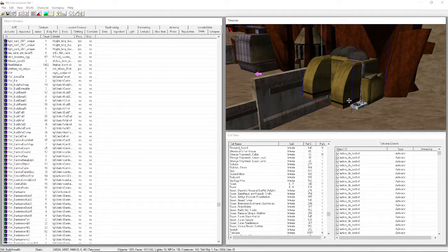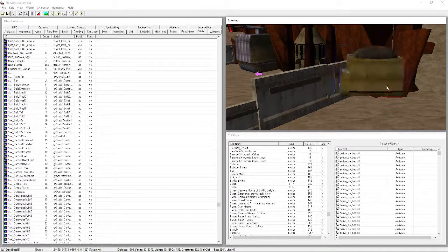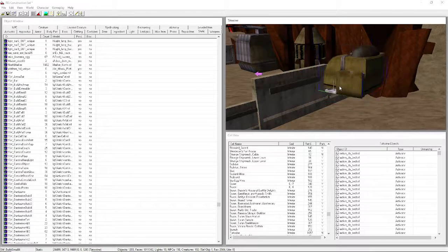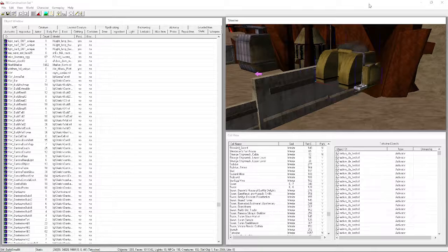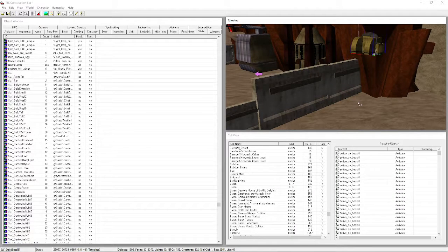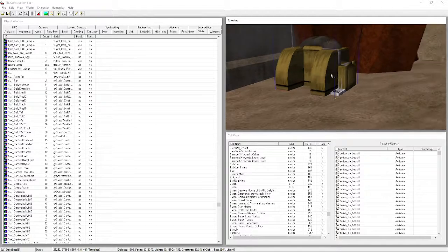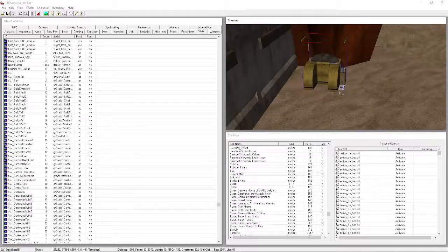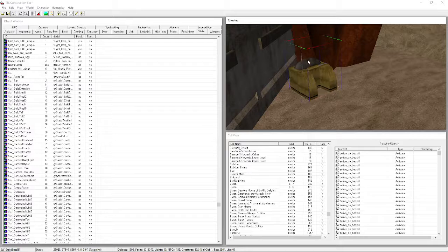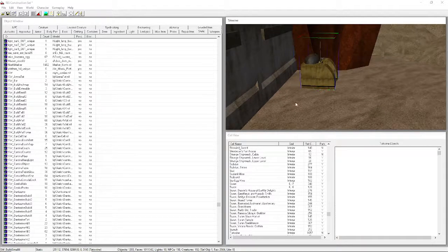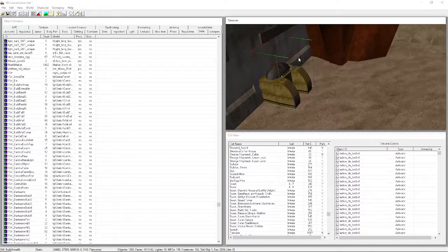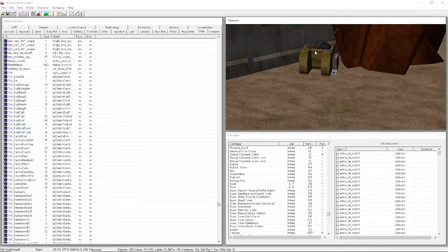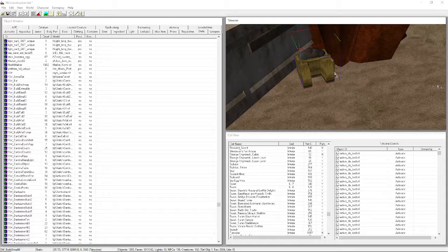Pick whichever building you like - I like this one, it's a pretty standard, iconic Tatooine-looking building. Once you have it placed, hold down the right mouse button to rotate it. Move it to where you want it. Just make sure it's not inside a rock or anything.